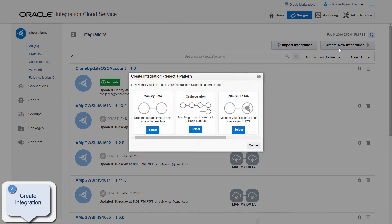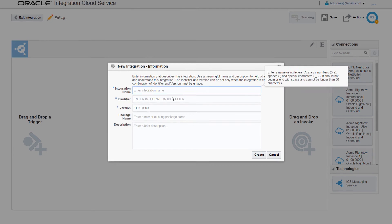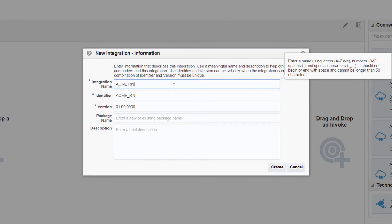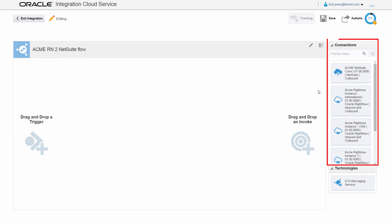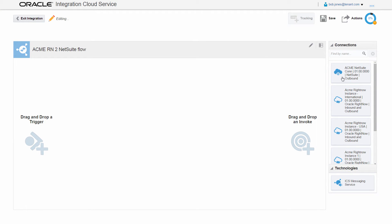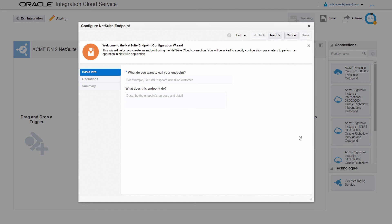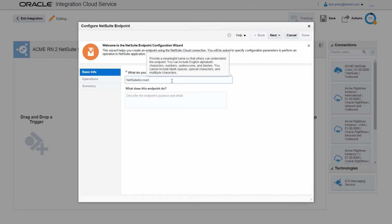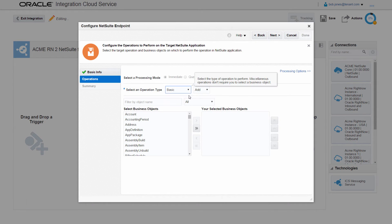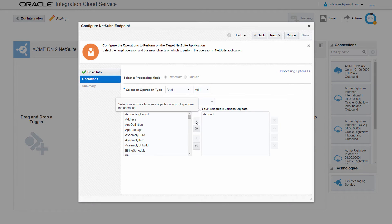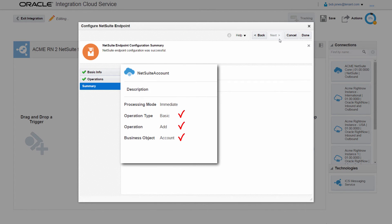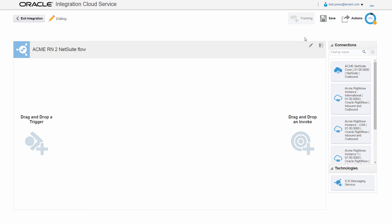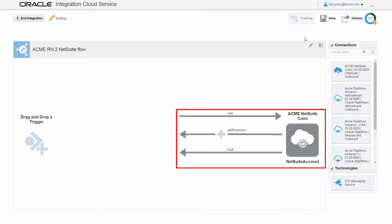On the Integrations page, he continues with the creation of the integration between the Oracle RightNow and NetSuite connections. He builds a new integration to create an account in NetSuite when an organization is created in Oracle RightNow. The integration canvas is displayed with all the available fully configured connections. Bob configures the integration by setting the NetSuite connection as the integration target, provides meaningful information for the endpoint reference, and selects the target operation and business object on which to perform the operation. On the Summary page, he verifies that his selections are correct before completing the target endpoint configuration. The NetSuite connection appears as the target on the integration canvas.